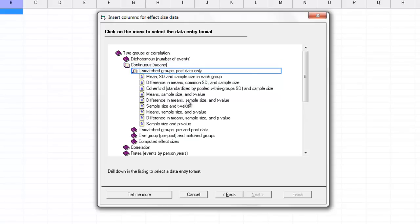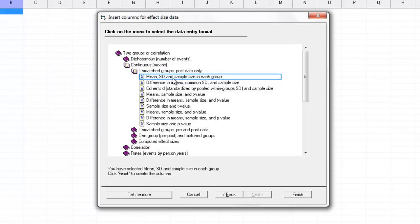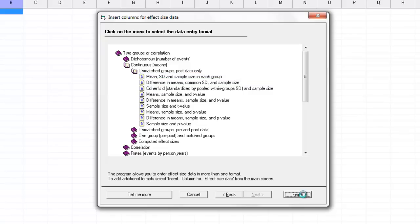Now we're down to the lowest level of this hierarchy where we have two studies that gave us data about two independent groups. Different studies might have given us this data in different formats. For example, a study might give us the mean, standard deviation, and sample size for each group. Or it might have given us simply the sample size and the t-value. I'm going to pick mean, standard deviation, and sample size for each group, and click finish.